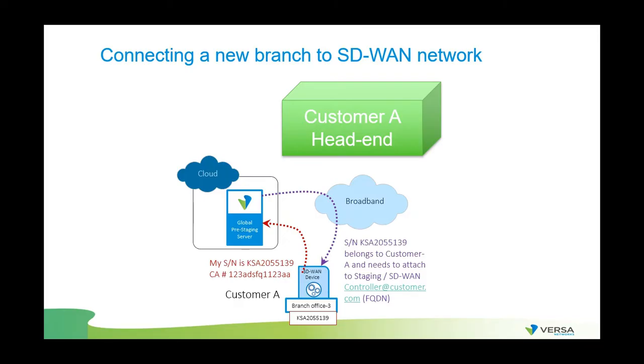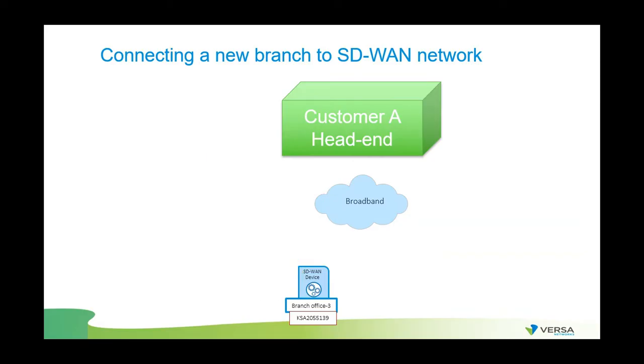The Versa Global Pre-Staging server will then inform the device where it needs to connect to next. The device will receive an initial configuration and the connection details of how to connect to the head-end and controller of the organization or customer it belongs to. FlexVNF then establishes an IPsec tunnel to the appropriate head-end controller, downloads its final configuration that's been defined in the device group which it has been associated to.